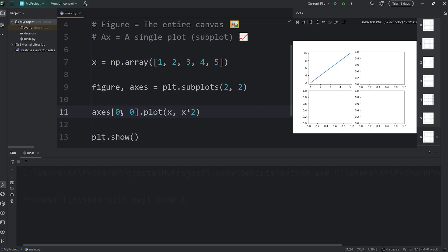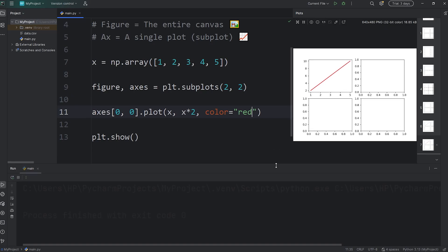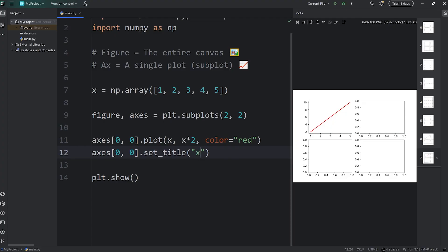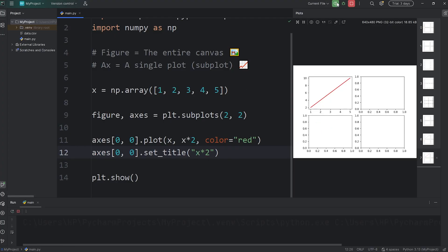We've selected the subplot at row 0, column 0, so only this one is filled in with our data. Let's customize it — let's set the color to be red with a keyword argument. The color is now red. And let's add a title. We need to select that specific subplot using a set of indices: axes at row 0, column 0, call the set_title function, and pass it a title. We'll say 'x times 2' for the title.